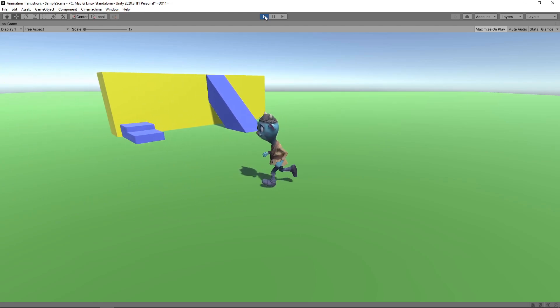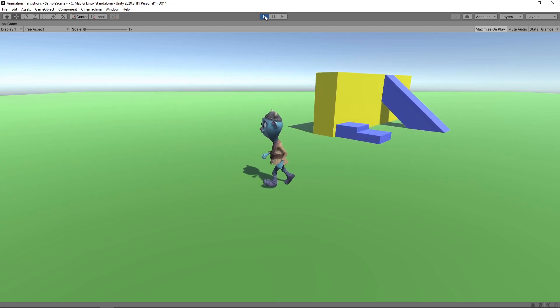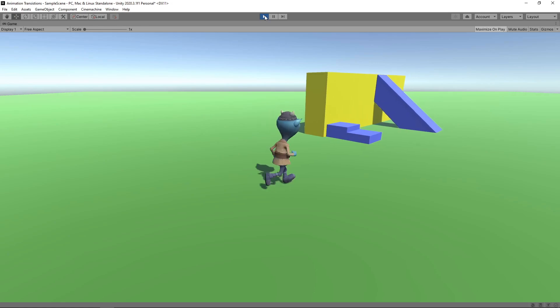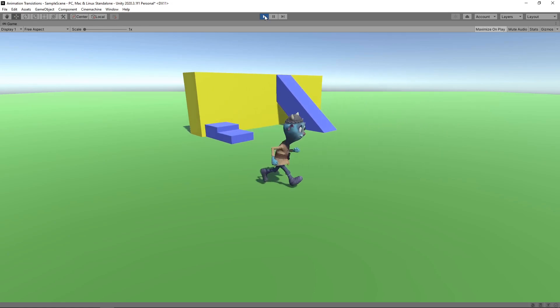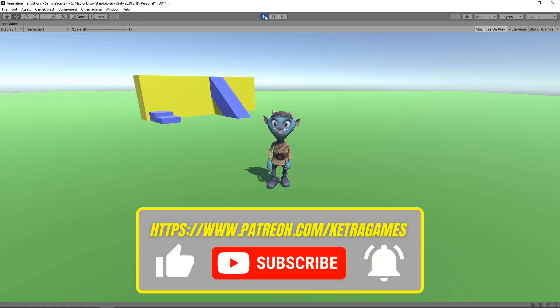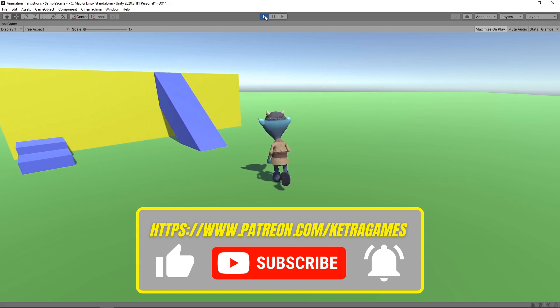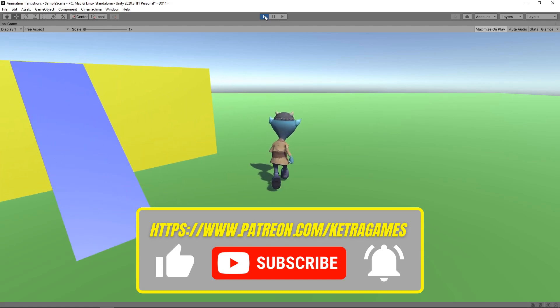Hi guys, today we're going to look at how we can easily control animation transitions from our scripts. If you find this video useful, please don't forget to click like and subscribe, and if you'd like to support our work and get access to the source code, you can find us on Patreon.